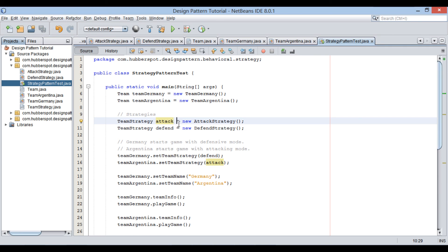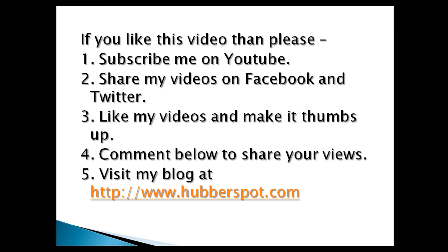So friends, go through this video two to three times so that the concept of how to implement strategy design pattern in Java gets more clear to you. Hope you like this video. Please give one minute to like, share, comment, or subscribe to my channel.